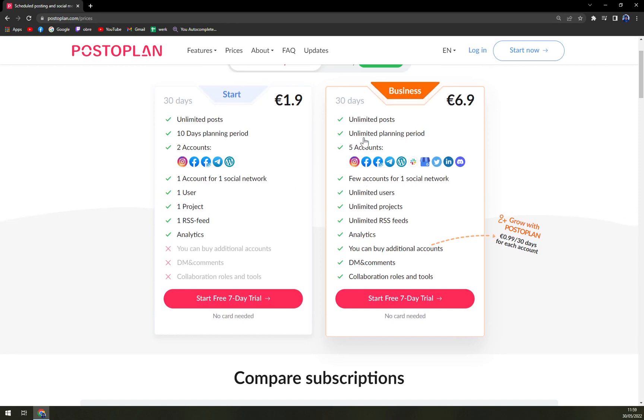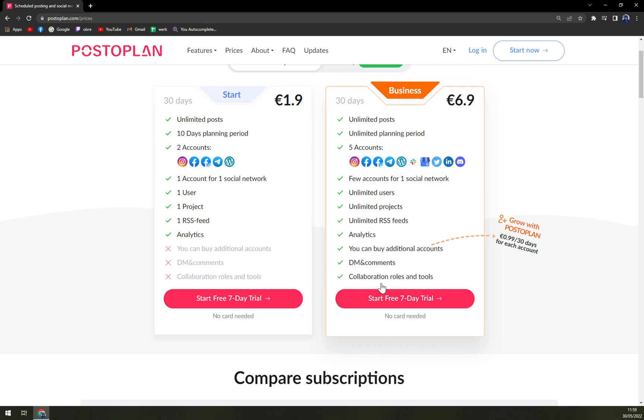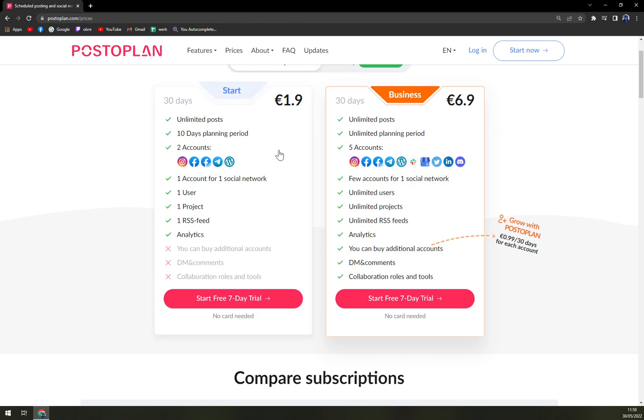You'll get basically more space to use all the features, one user for one social network, one project, one RSS feed and analytics. And then in Business you can buy additional accounts, DMs and comments, and collaboration roles and tools.